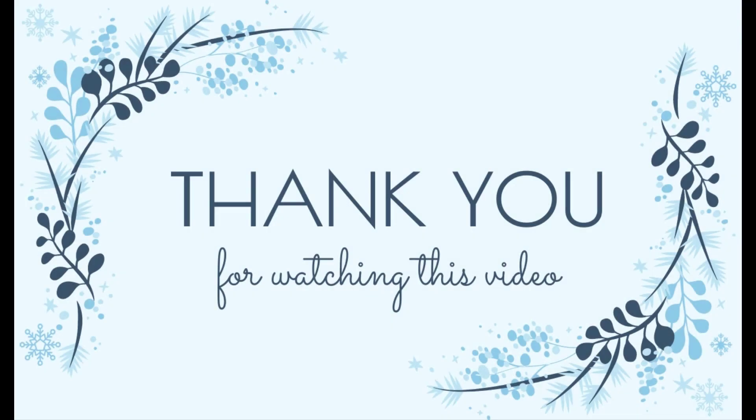Thank you for watching our video. Let's subscribe to our channel to update new useful videos. We'll see you next time. Bye.